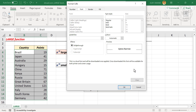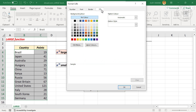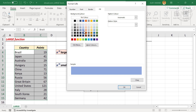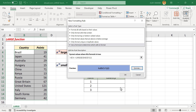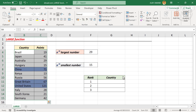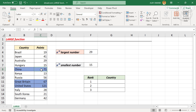Click Format, then Fill. To highlight the rows in blue color, select blue and click OK, then OK once more. The countries with the top three scores are now highlighted in blue color.